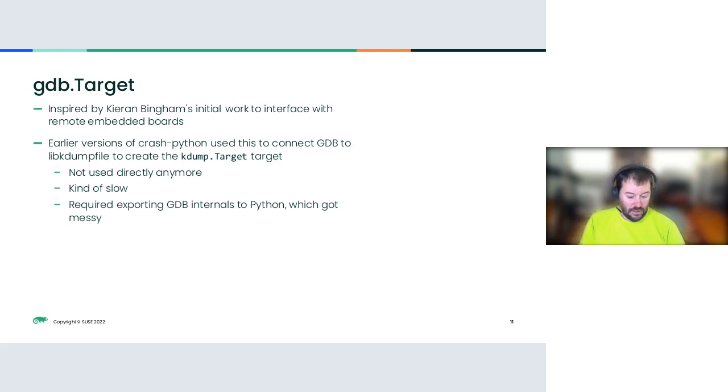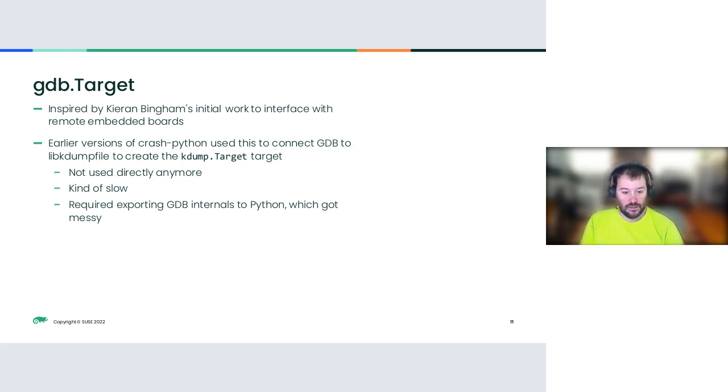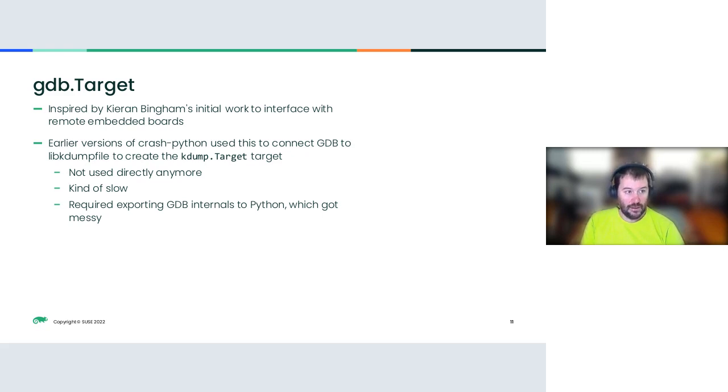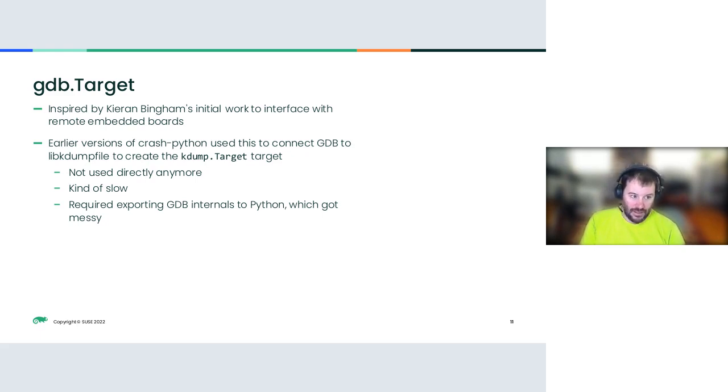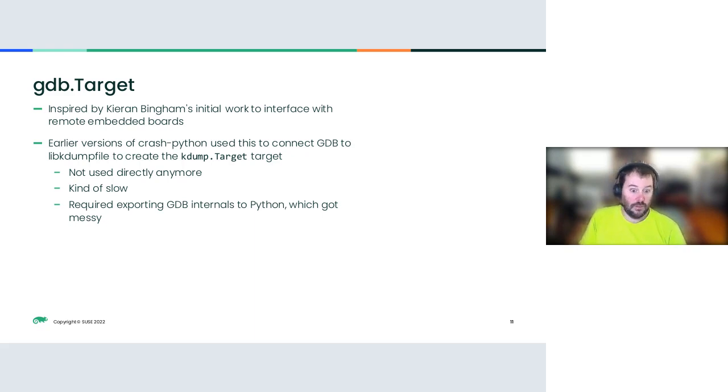Initially, I was inspired by Kieran Bingham's work to interface with remote embedded boards. And practically, I ended up rewriting a lot of it because my use case was entirely different. The early versions of Crash Python used this to connect GDB to libkdumpfile to create a kdump target. This was separate from the crash stuff, just bringing up the core file. It's not used directly anymore. The GDB target is still there, it's still the base of what I'm using now. But connecting libkdumpfile to GDB via Python meant bidirectional translation through Python every time there was an IO, which is kind of slow. And it required exporting internals to Python, which not only got messy, but it's a pretty big limitation trying to get things upstream.